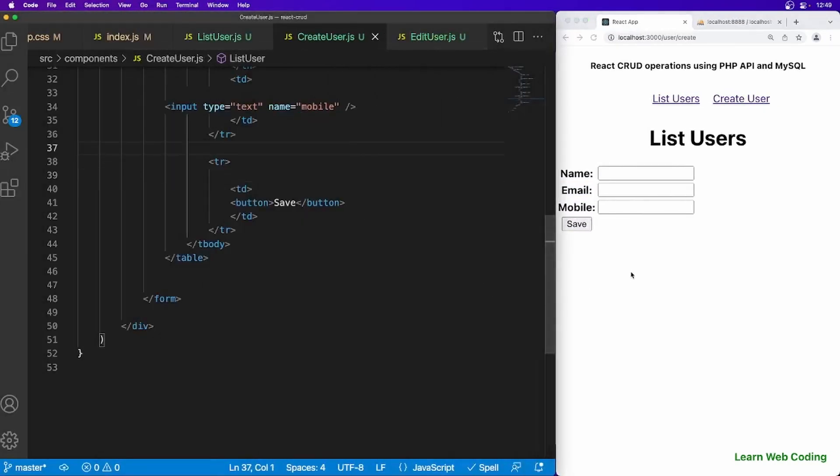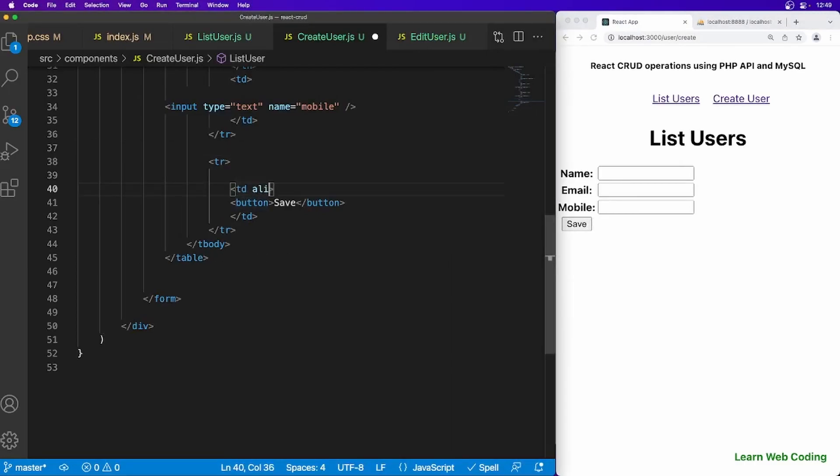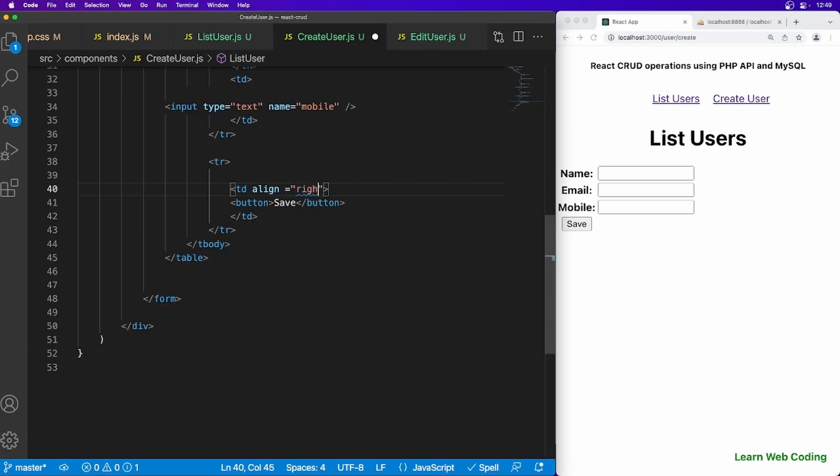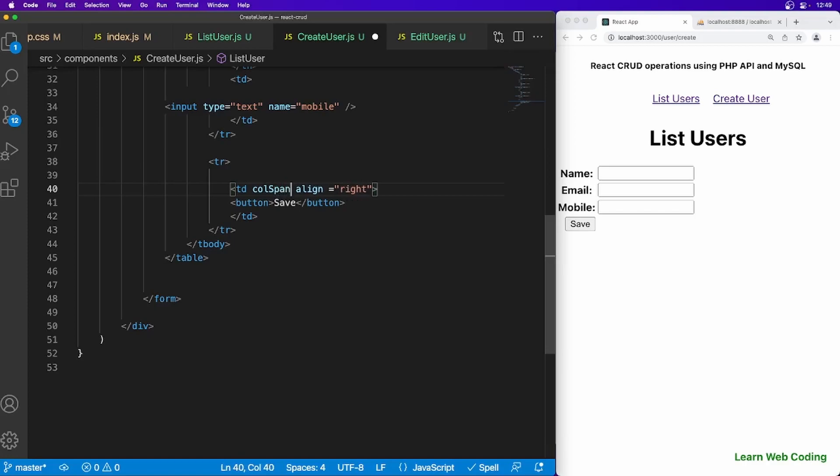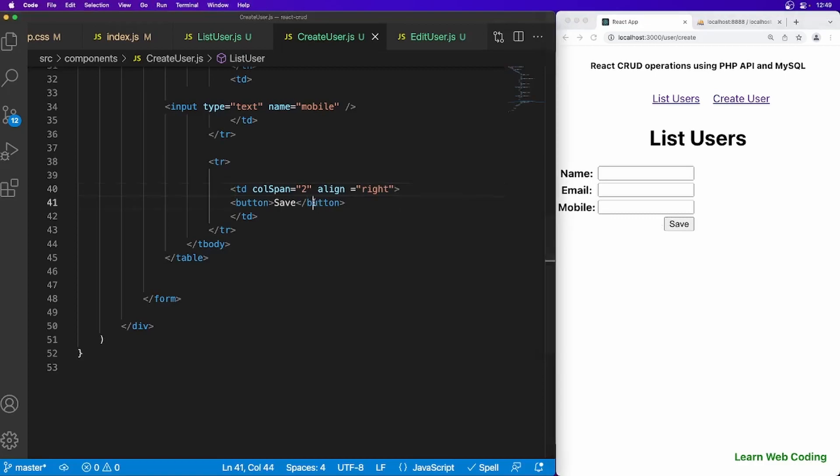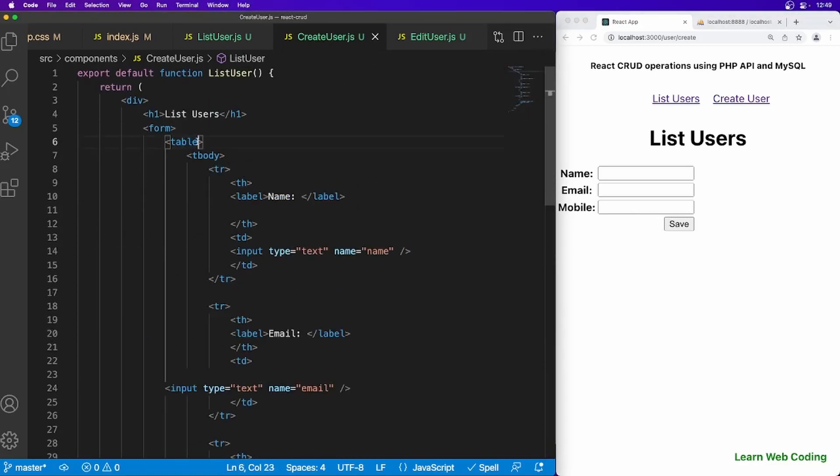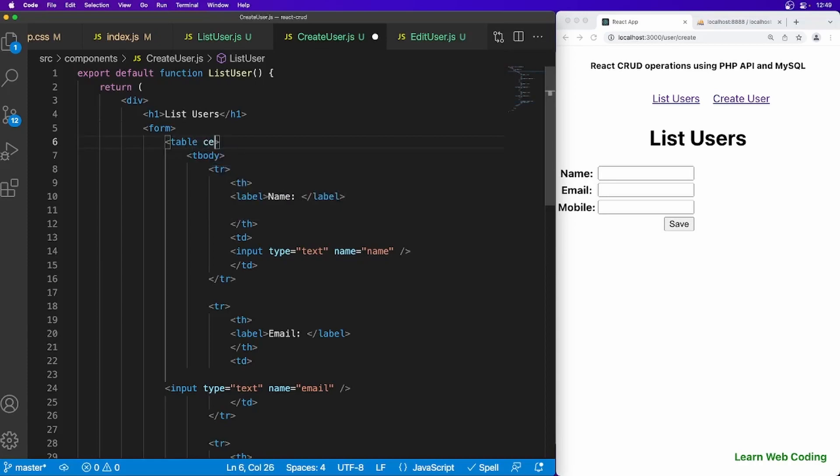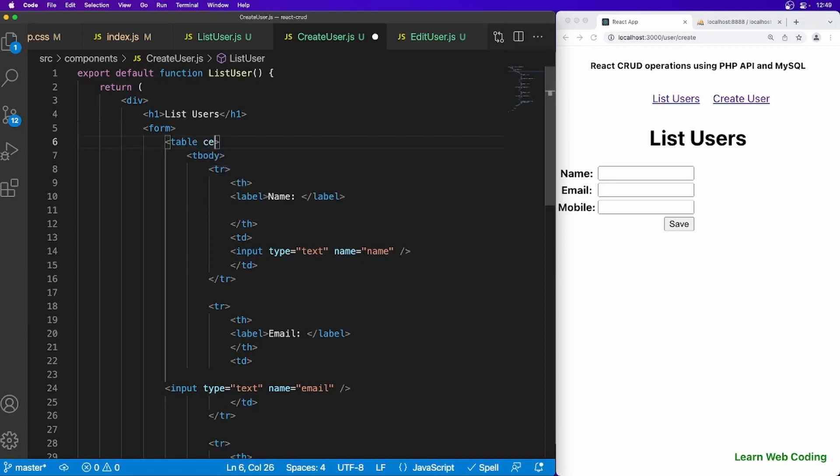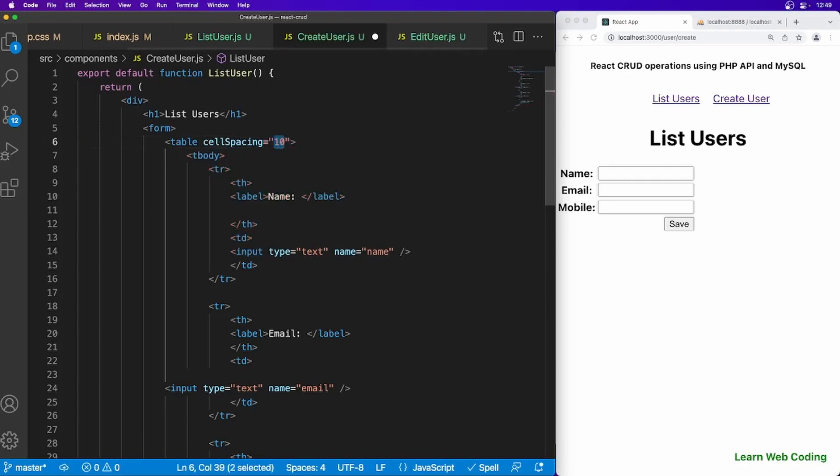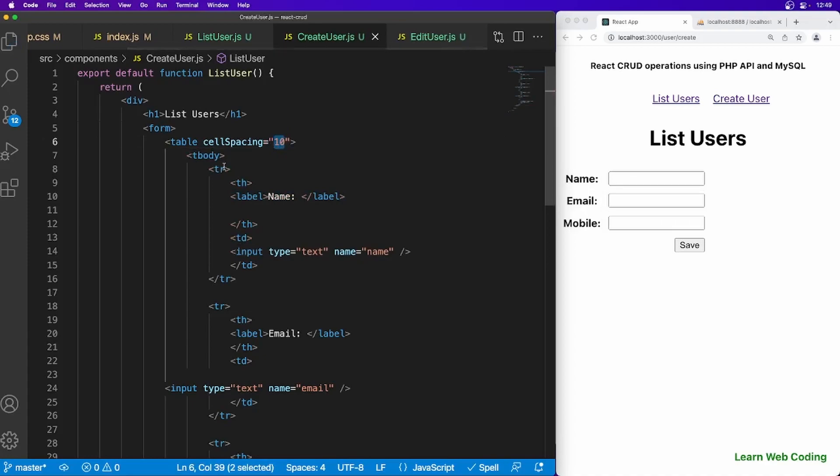And we can use align equal to right. And one more thing colspan equal to two. So we have here, our form is ready. And we can just say one more thing, cell spacing equal to maybe ten. Save. So our form is ready now.